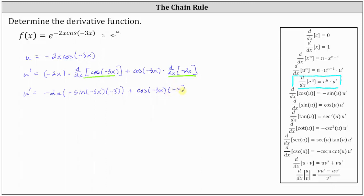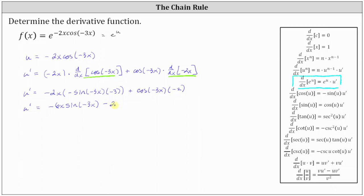Let's go ahead and simplify this. u prime is equal to: here we have negative 2x times negative sine negative 3x times negative 3. So we have a negative times a negative times a negative, which is a negative. So we have negative 6x sine negative 3x, and then we have plus negative 2 cosine negative 3x, or just minus 2 cosine negative 3x.